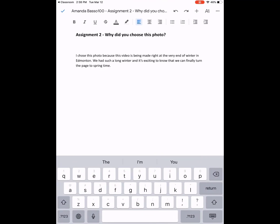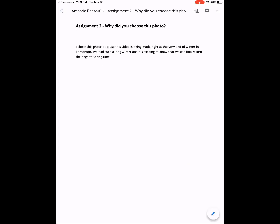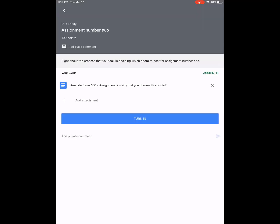Looks good. I could always go in there and make changes with the speech-to-text or simply by typing on the keyboard on this iPad, but I'm going to leave it as it is for now. I'll click the little checkbox, then double-click my button to go back into Classroom. Now I'm going to say turn in.